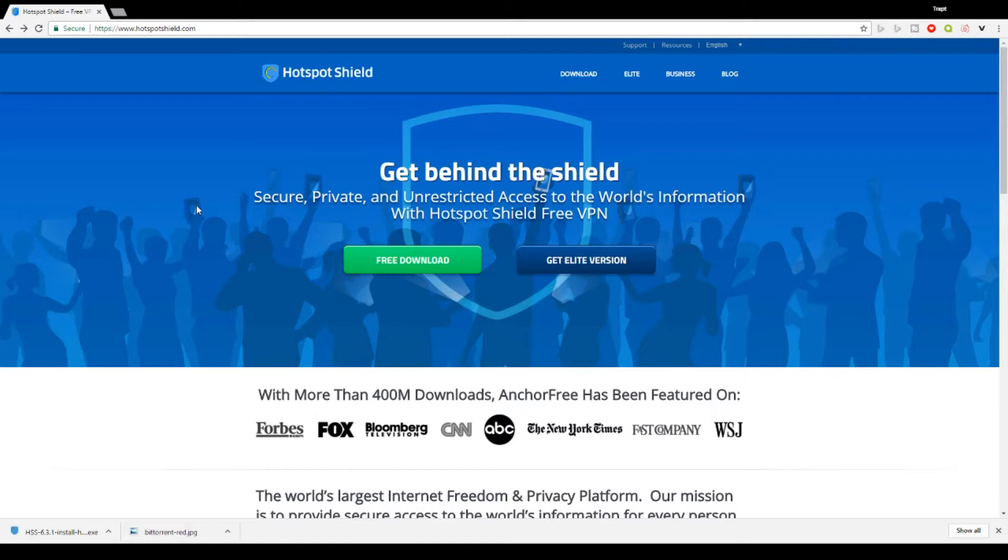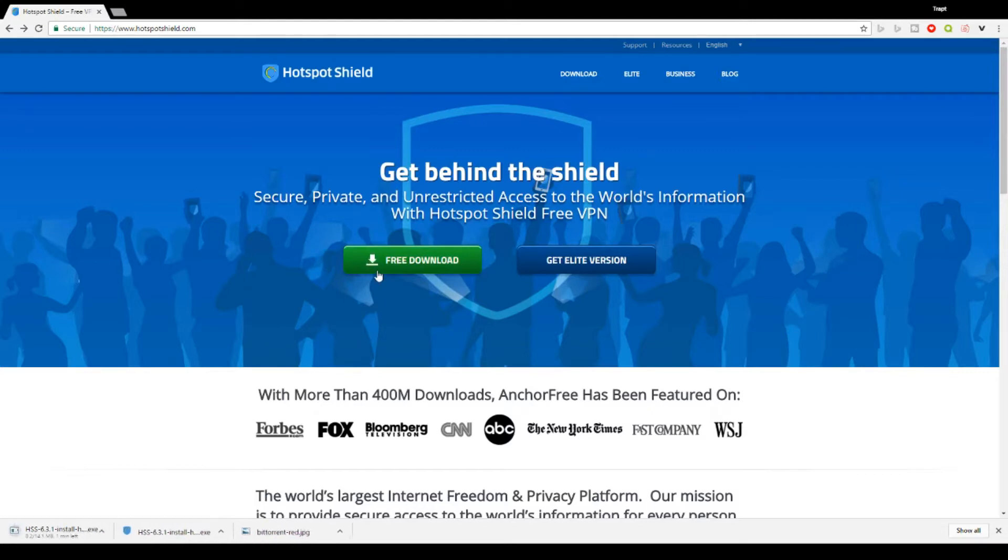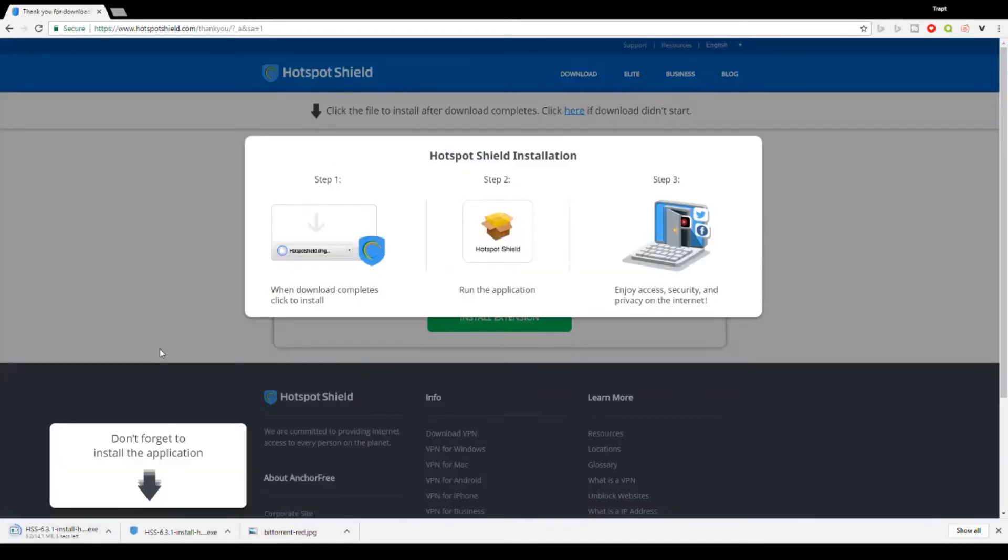With Hotspot Shield, I will show you here in a second. I've already downloaded it and used it and everything. But basically all you do, the link for the website will be in the description below. Click free download and it'll pop up here.